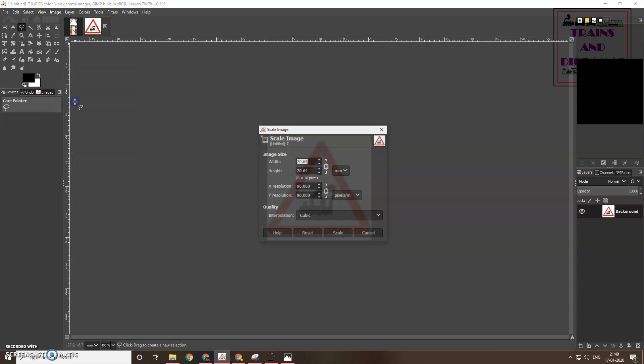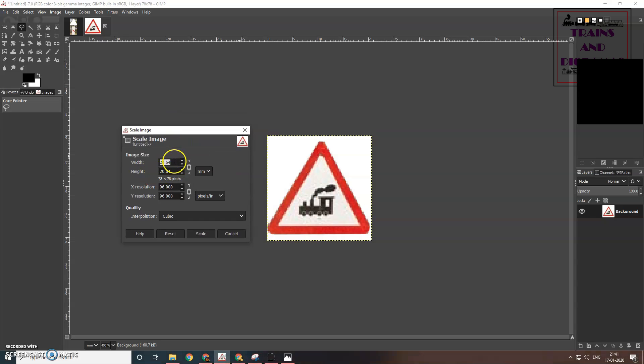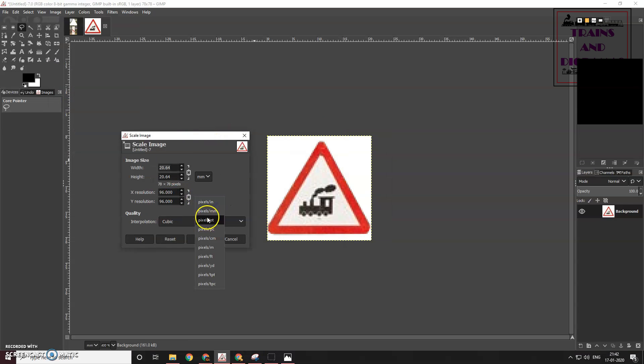Let's try scaling it again, but this time, instead of handling with the image size, let's manipulate the resolution to get to the desired image size as close as possible. If I give 12, the image size comes to 6.5 mm, so that is too small.